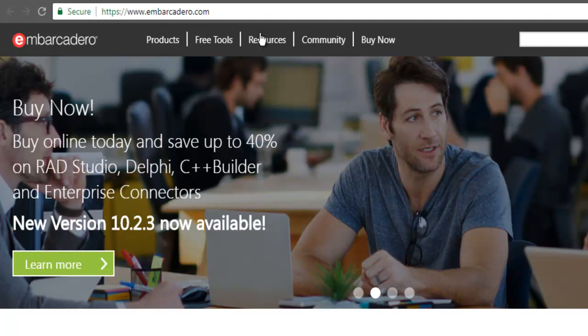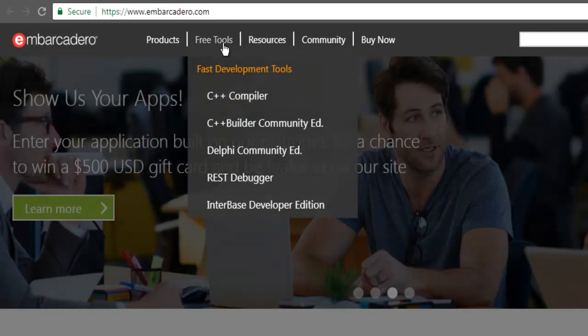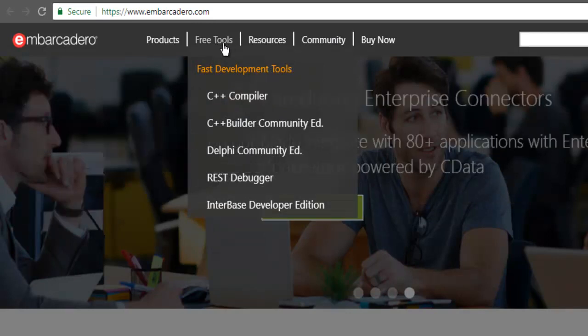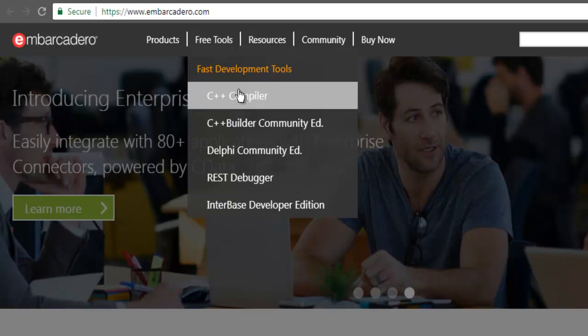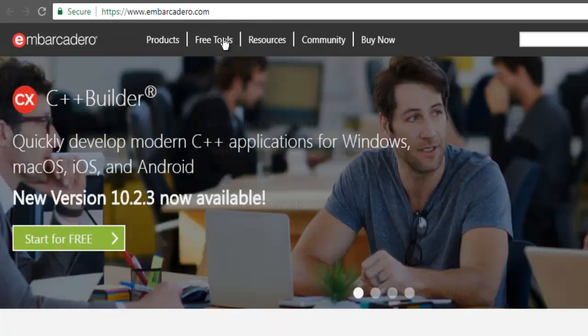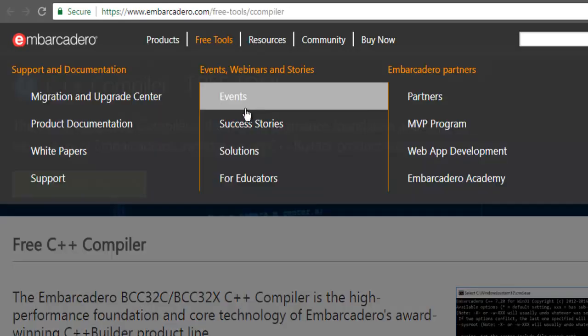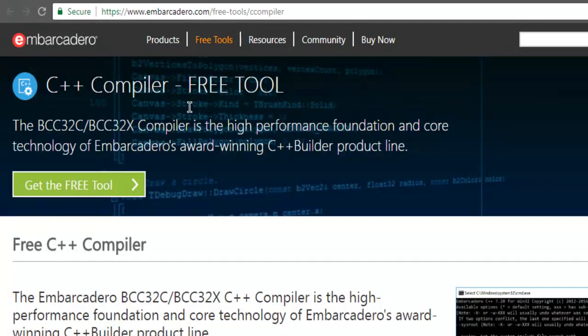It has a free tools section. You can check that on the menu at the top. Here you can see it says C++ compiler. This is the tool that we are going to install. When you click on this link, it should open a page something like this.